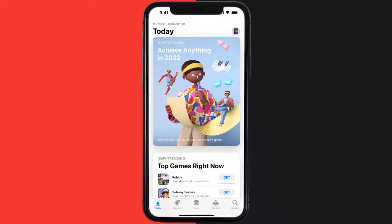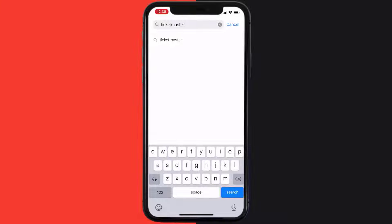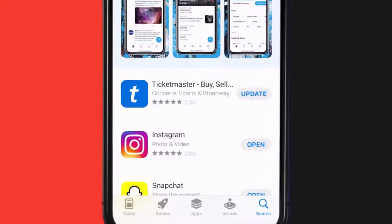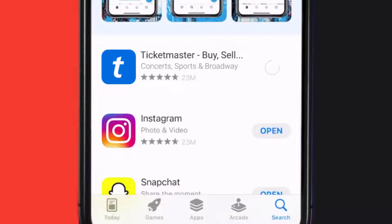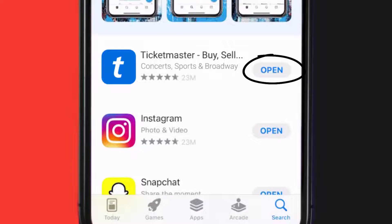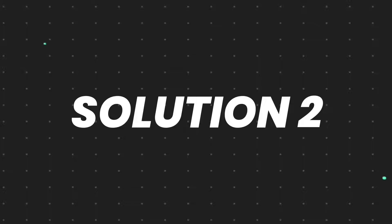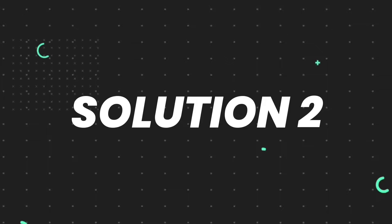Open up the App Store on your device and then tap on the search icon in the bottom right corner. Search for the app and if you see the update button right next to the app name, simply tap on it to make sure you're running the latest version of the app. But if you still encounter this issue, you need to clear the app cache.